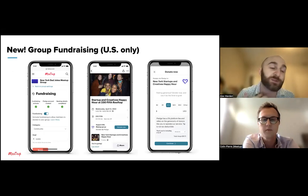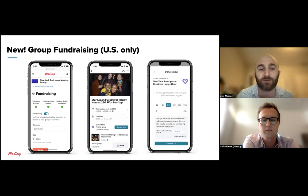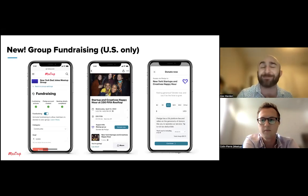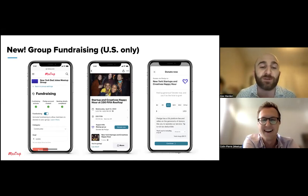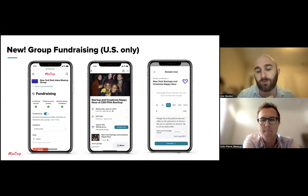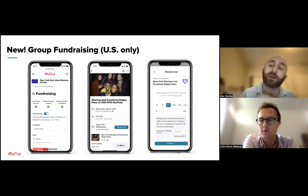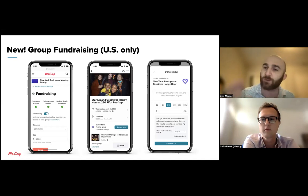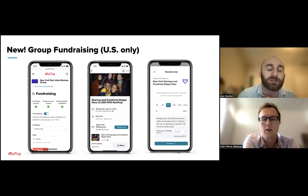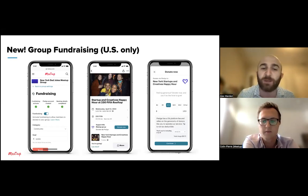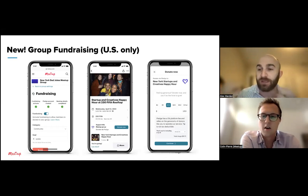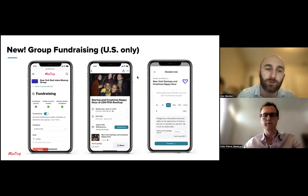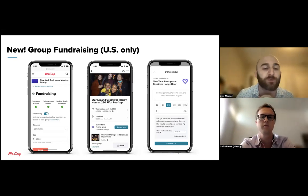We've recently launched group fundraising — a comparable replacement for the old contributions feature. We've partnered with a company called Pledge, a payment processing platform. It enables you to set up optional donations for your group, rather than required member dues that can create a barrier to entry. You can set up a fundraising campaign posted on your group homepage or event homepage, set a fundraising goal, and allow members to contribute optionally. Currently it's only available in the US.